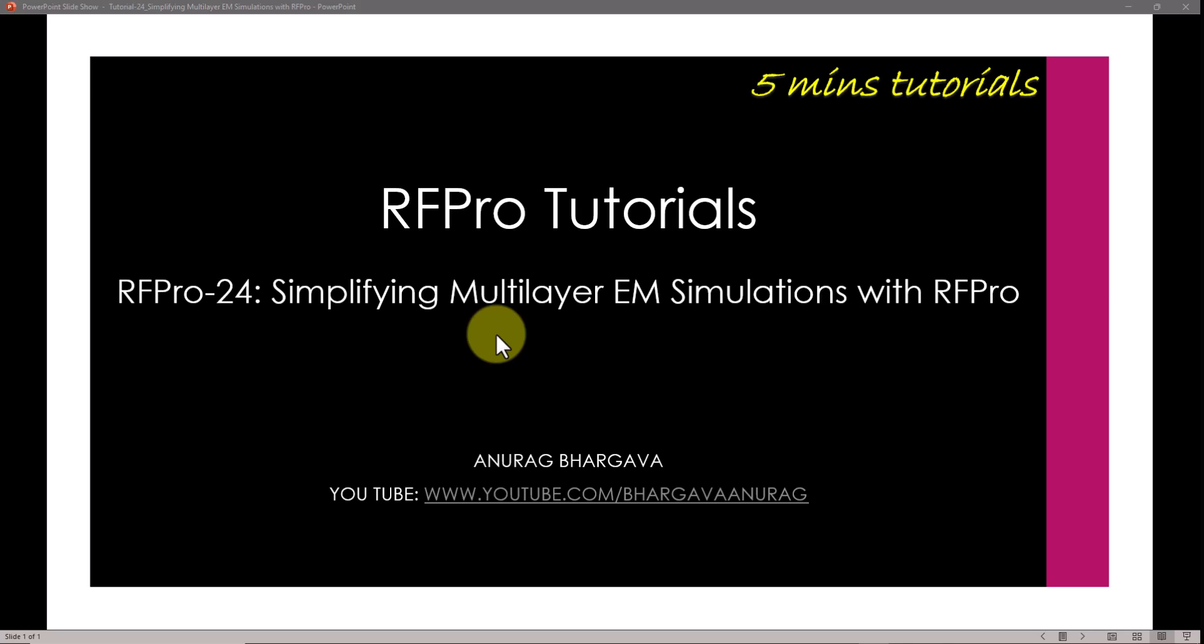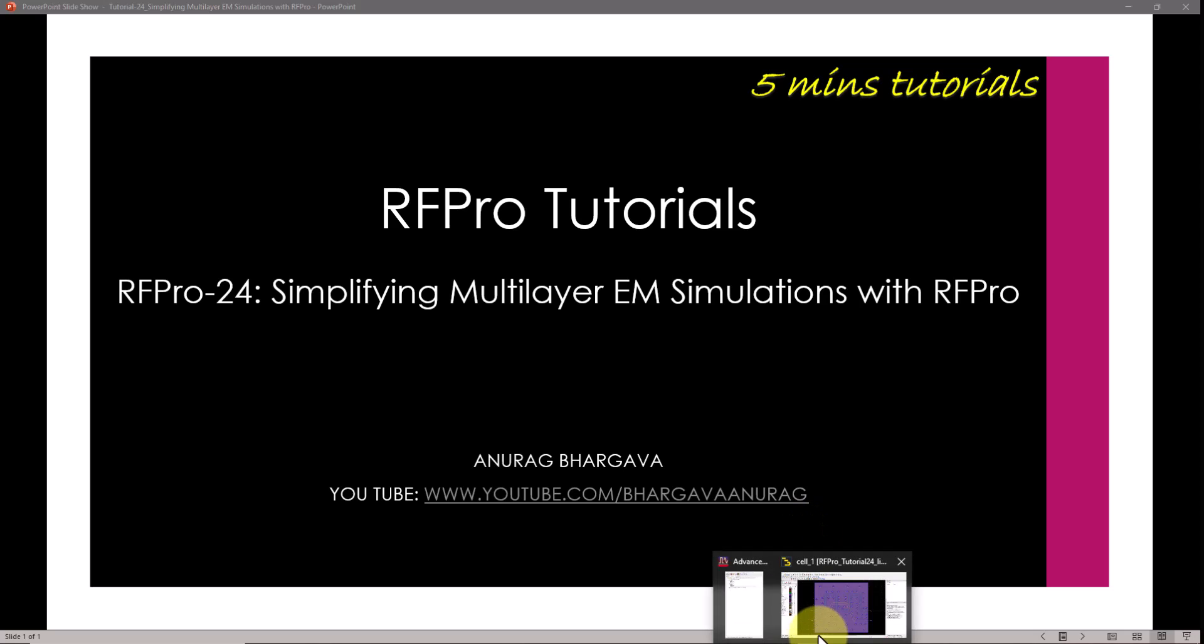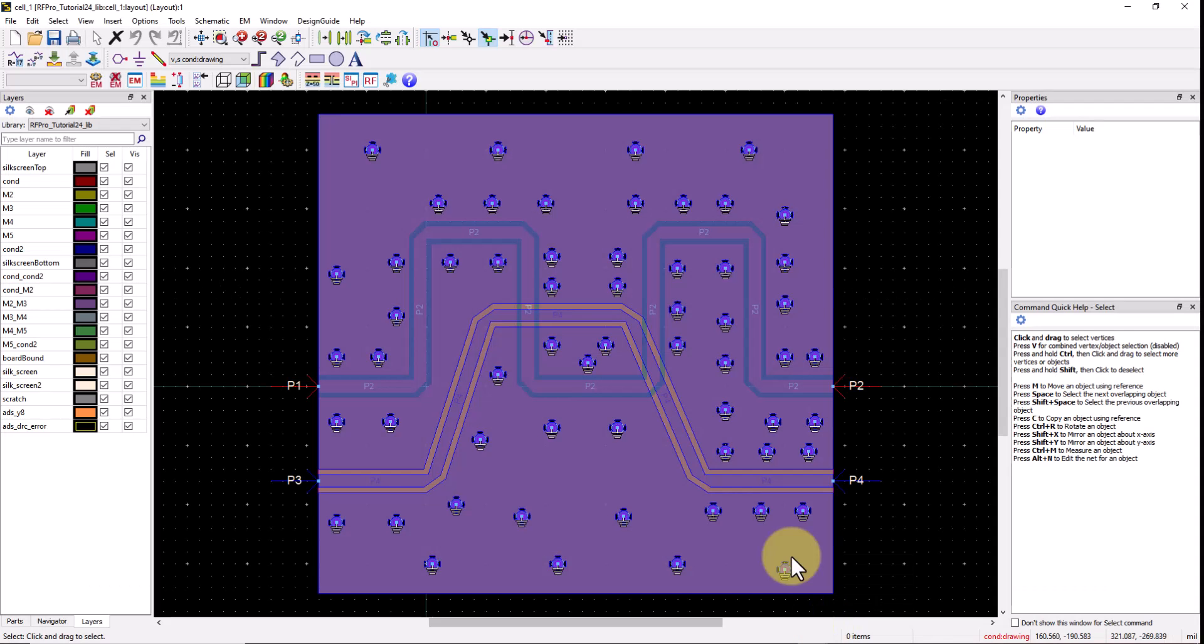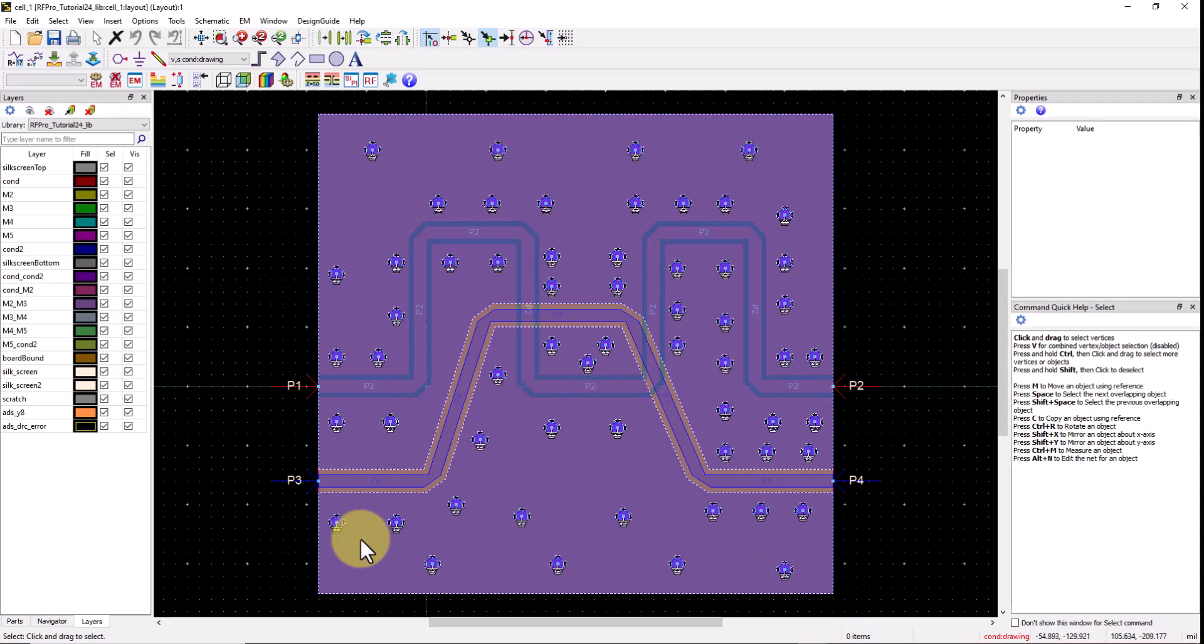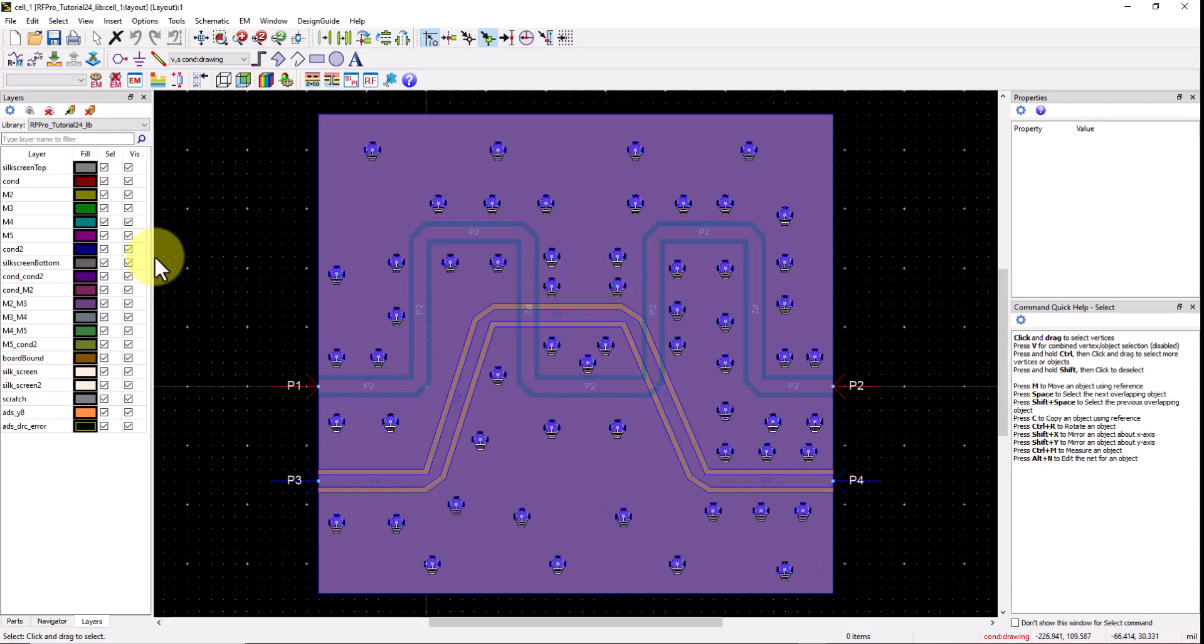So stay tuned for all the techniques I'm going to show in this video and they will be very useful for your work. So let's get started. I have two case studies. Let's take a look at the first case study.